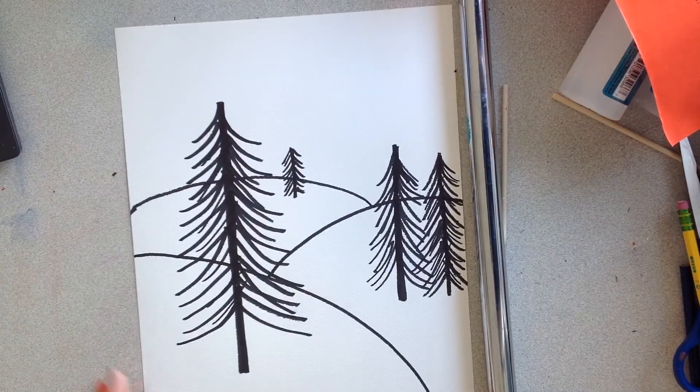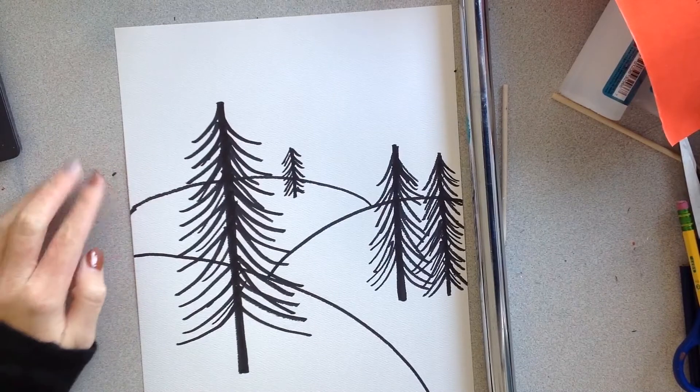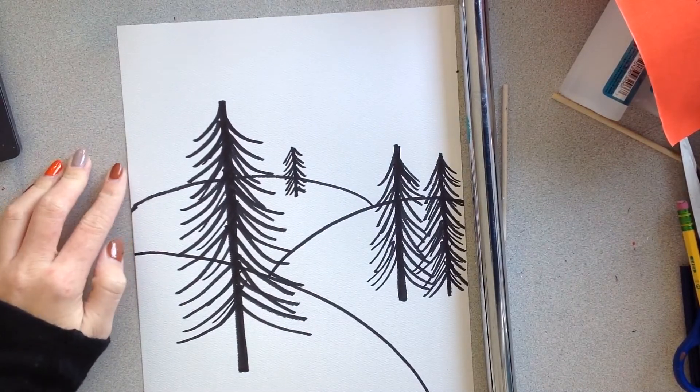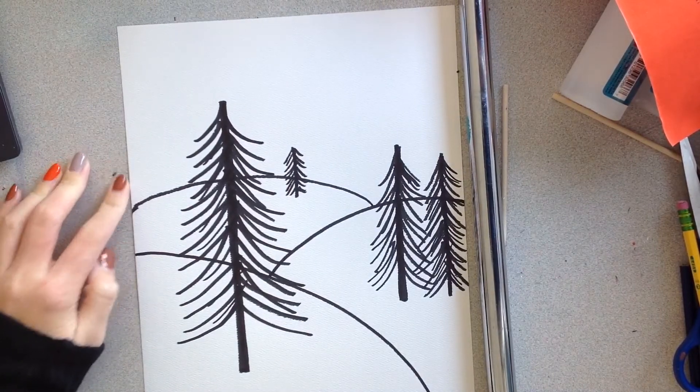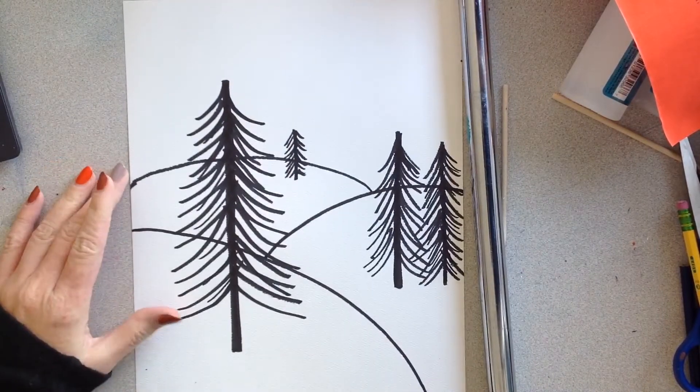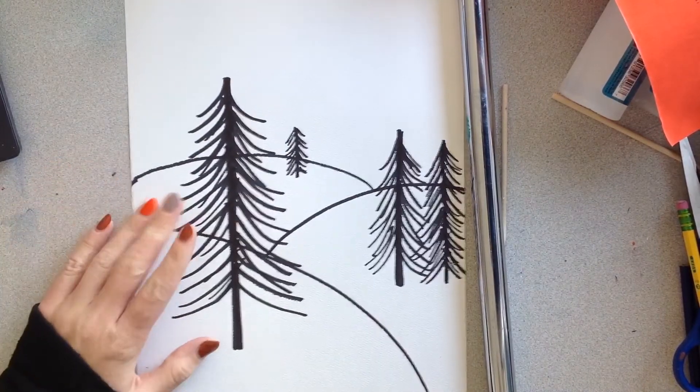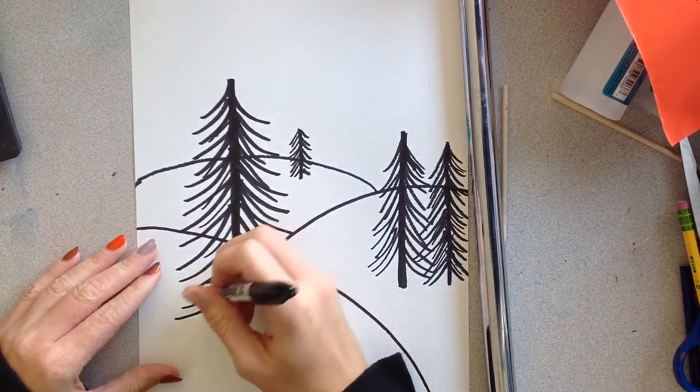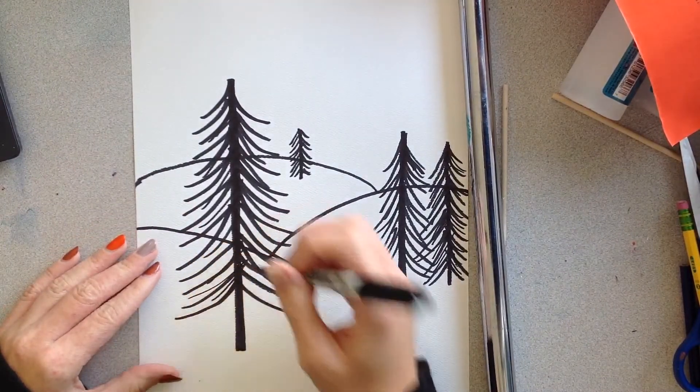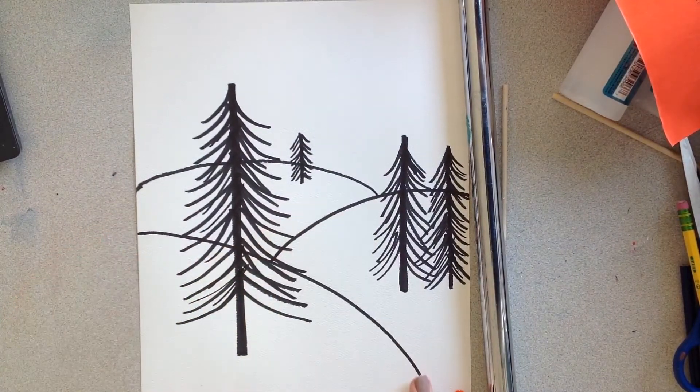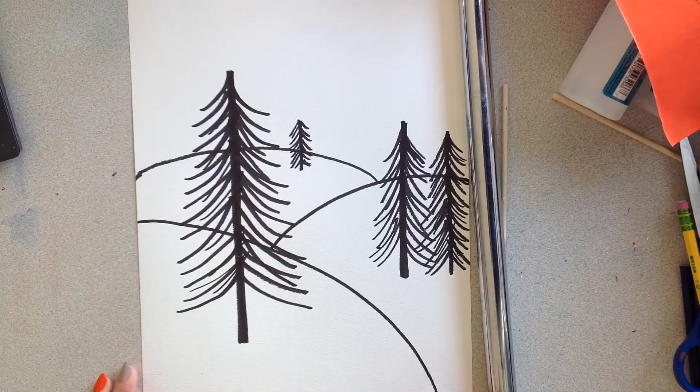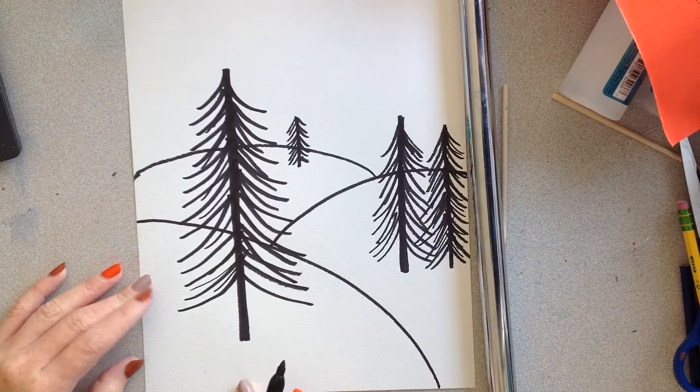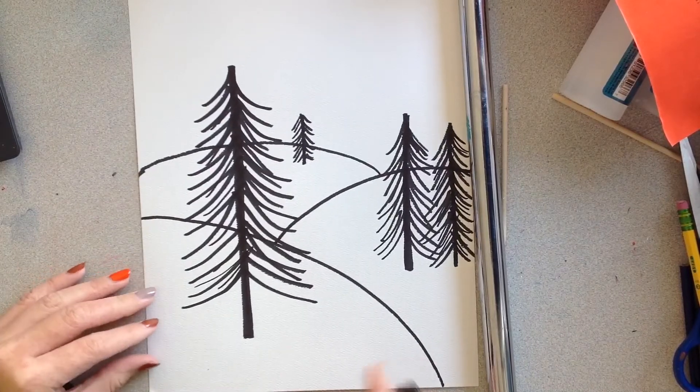Alright, so the next thing we will do is start our watercolor sky. So keep practicing your trees and get it to where you want it to be. I would also suggest writing your name on the bottom now.